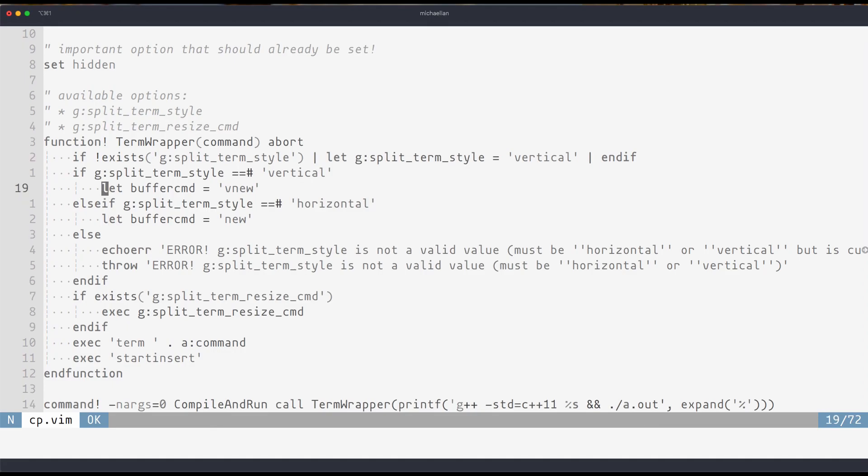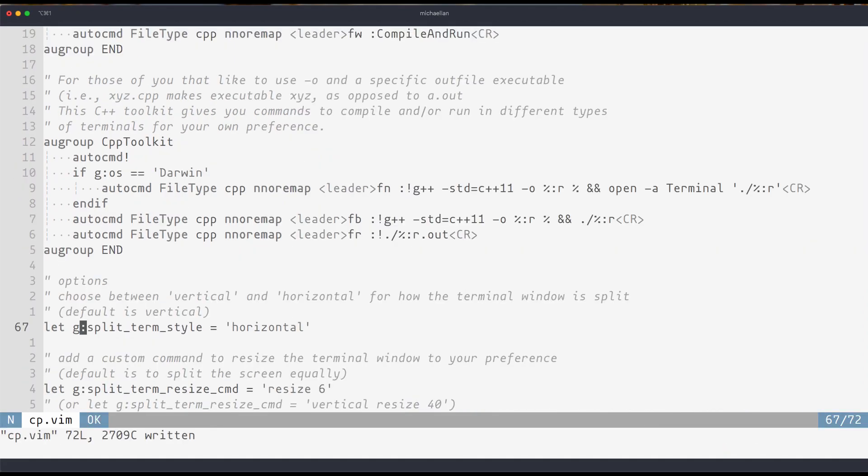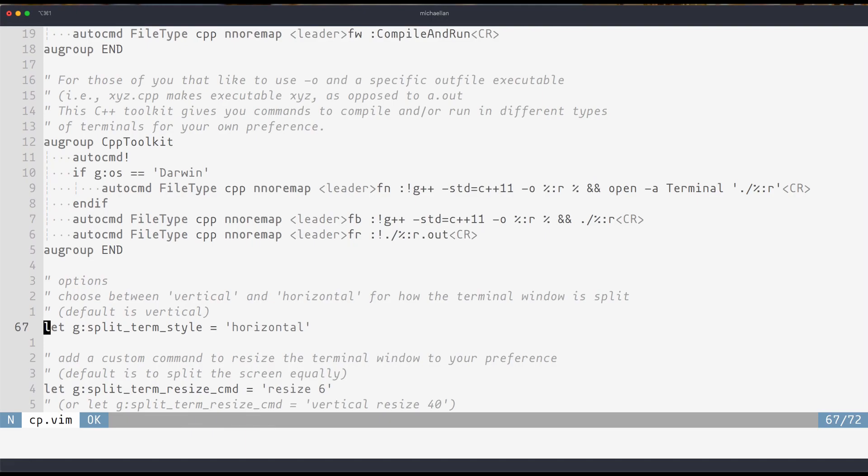And the terminal wrapper has a couple of options. If we go to the bottom of the page you can see the options we have which are split term style and split term resize command. Split term style basically allows you to choose whether you want a terminal window to split horizontally or vertically.